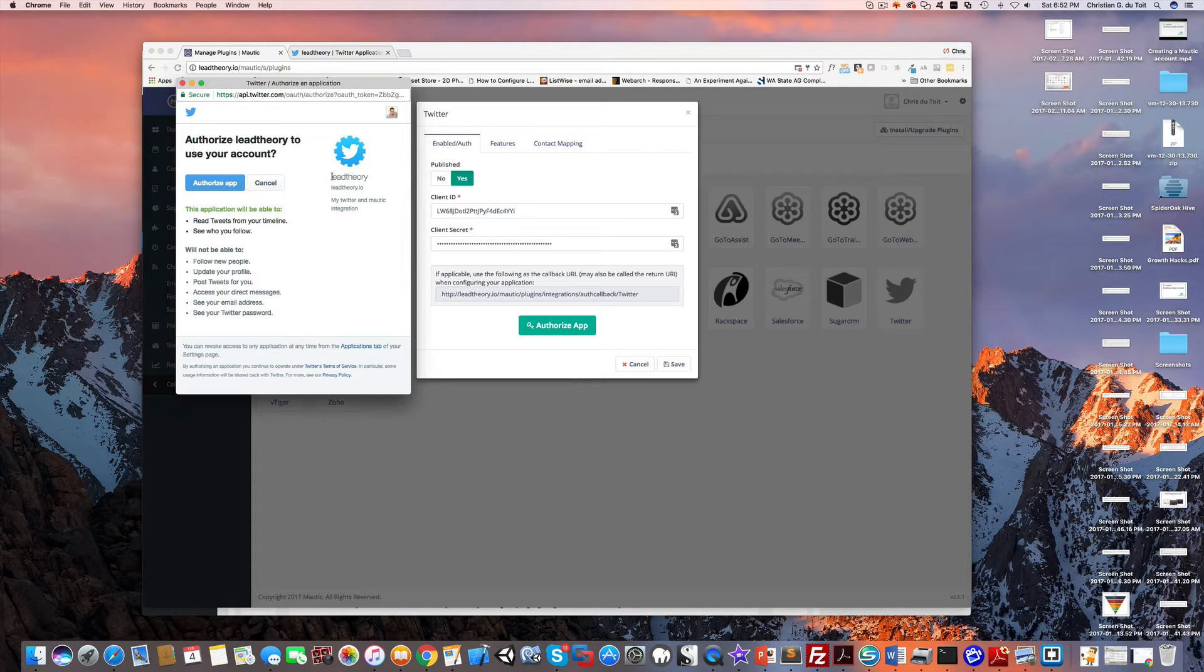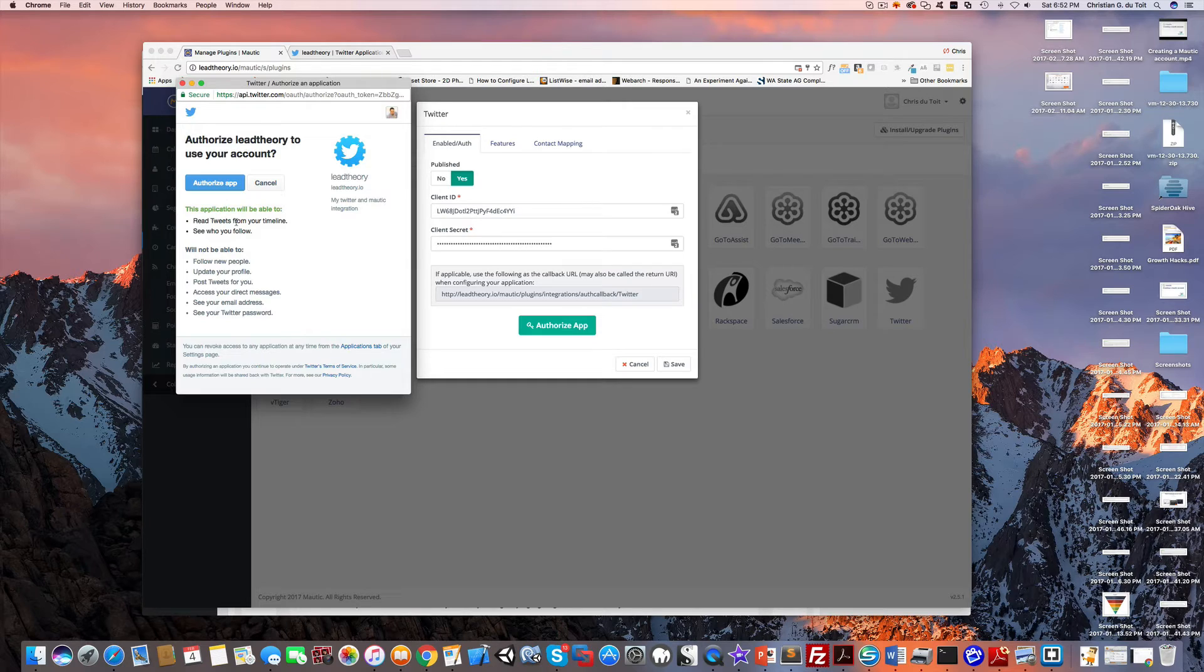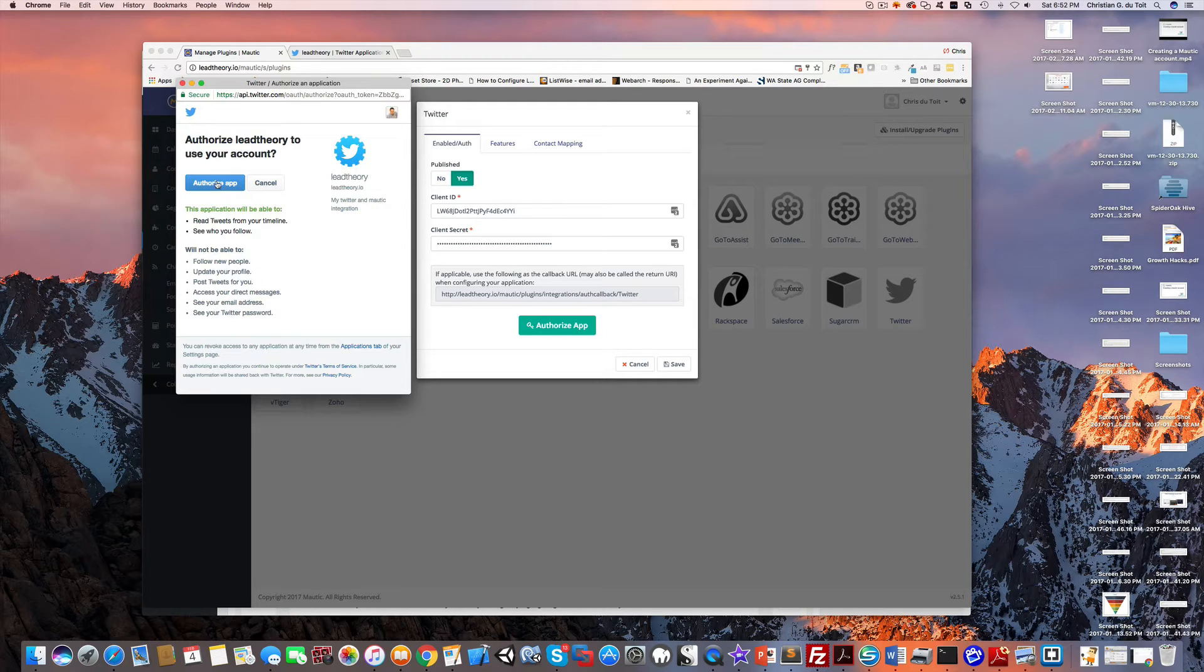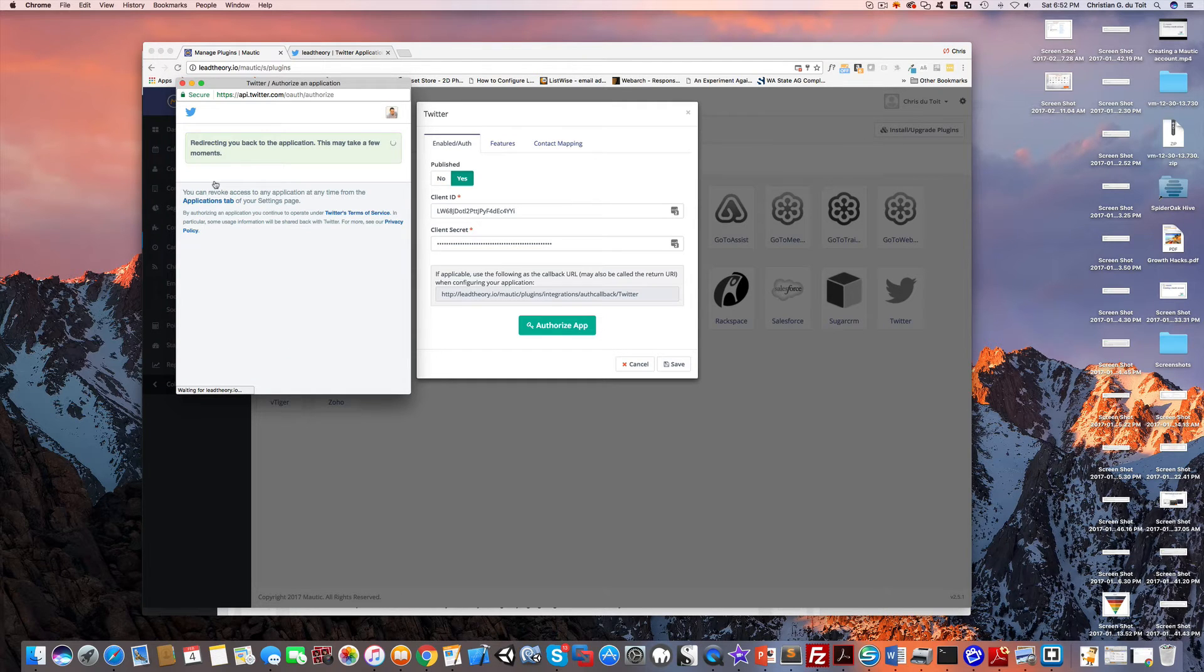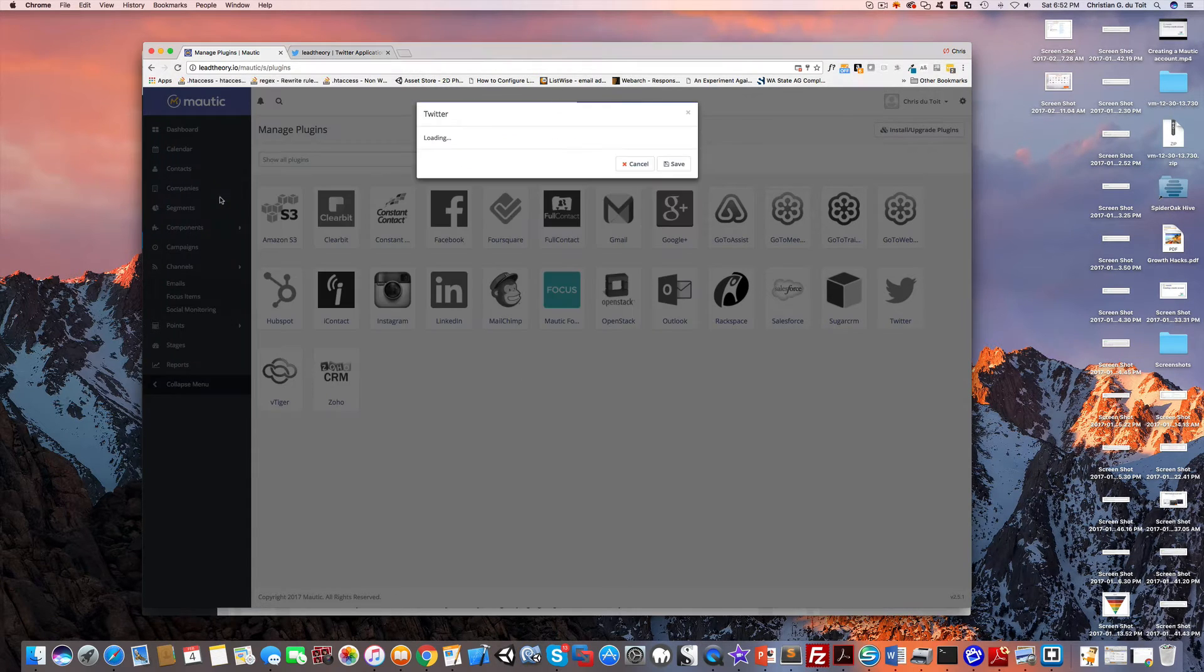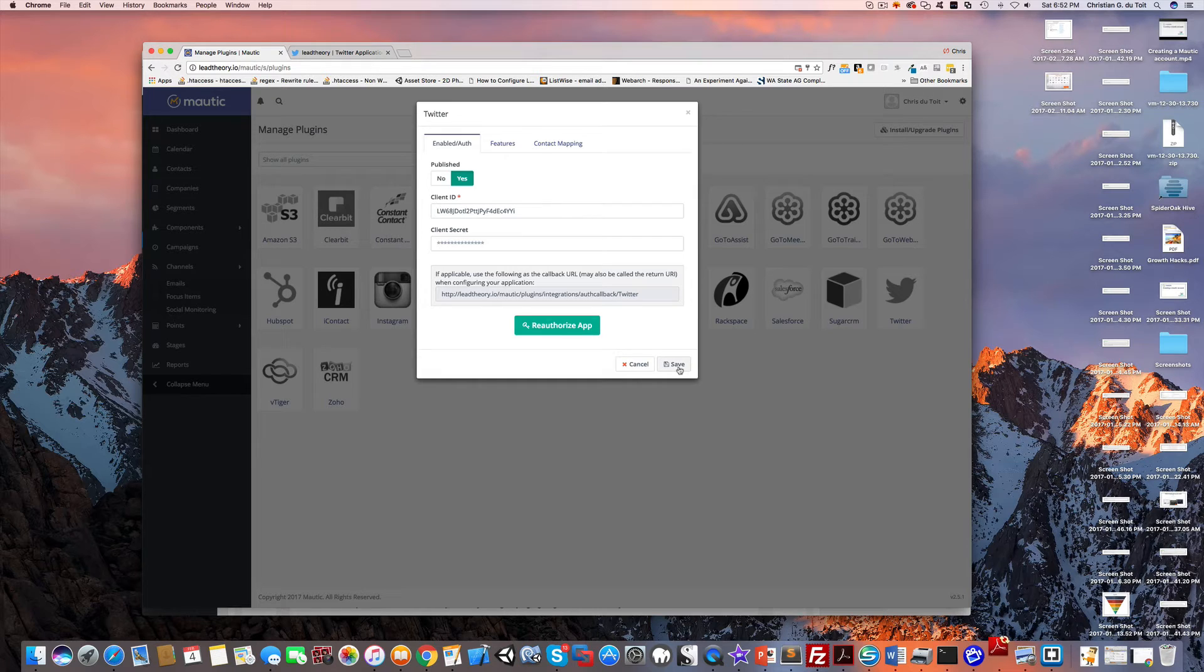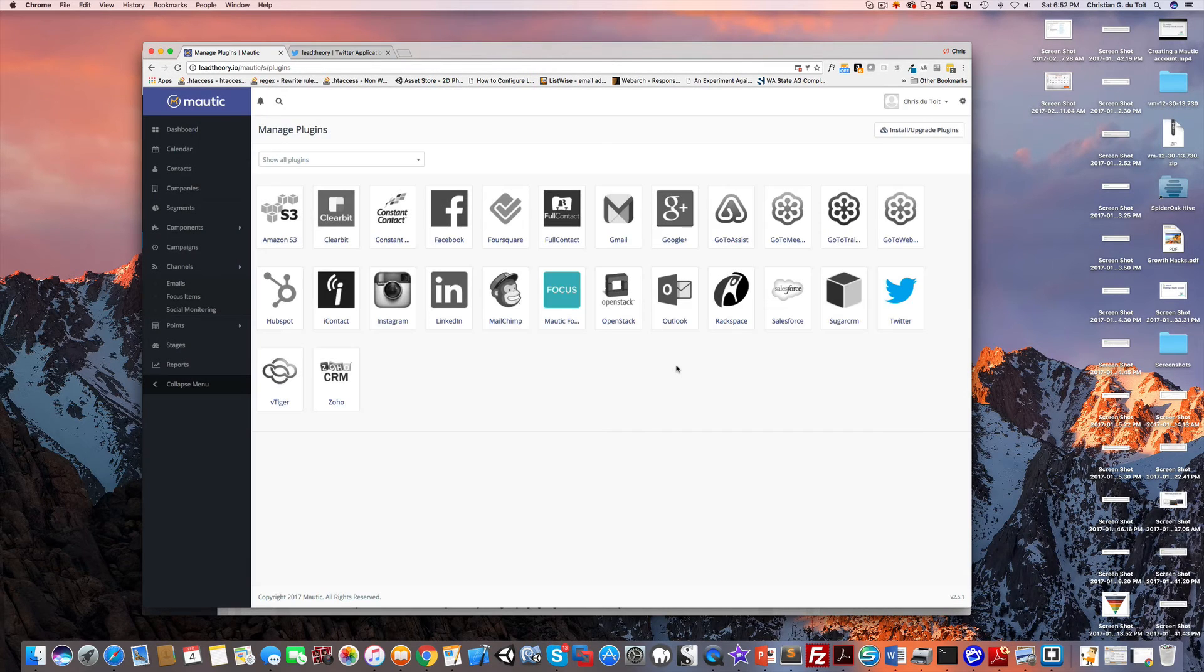It wants to authorize my Lead Theory app to use my account. It's going to read tweets from my timeline and see who I follow. Note that it cannot post tweets for me unfortunately, which would be convenient. Let's go ahead and click authorize app. There we go. Now I can just click save. Twitter is now integrated and highlighted.